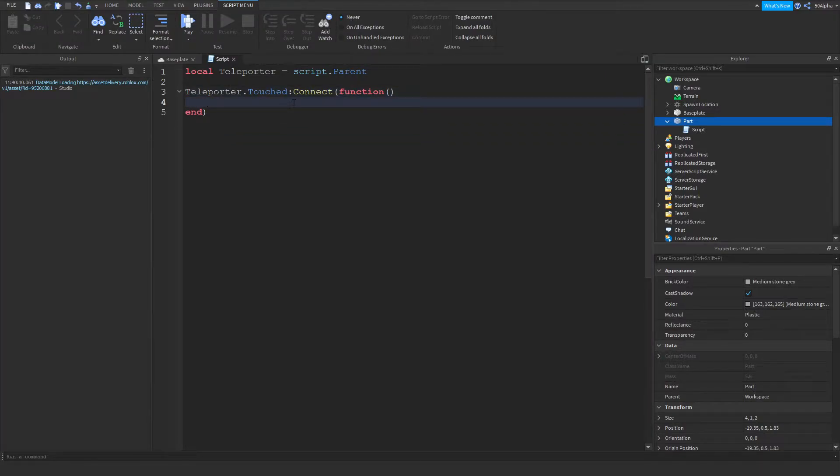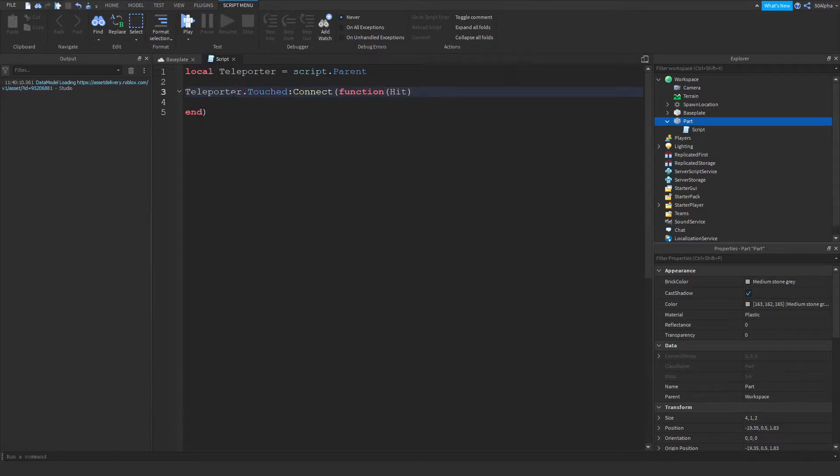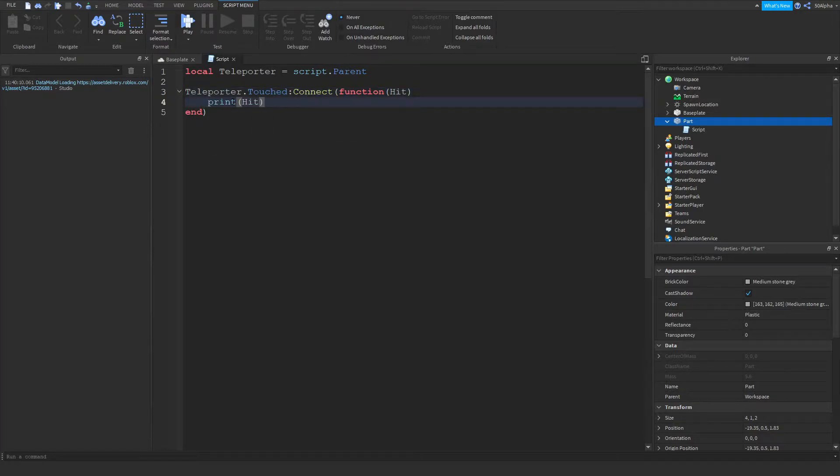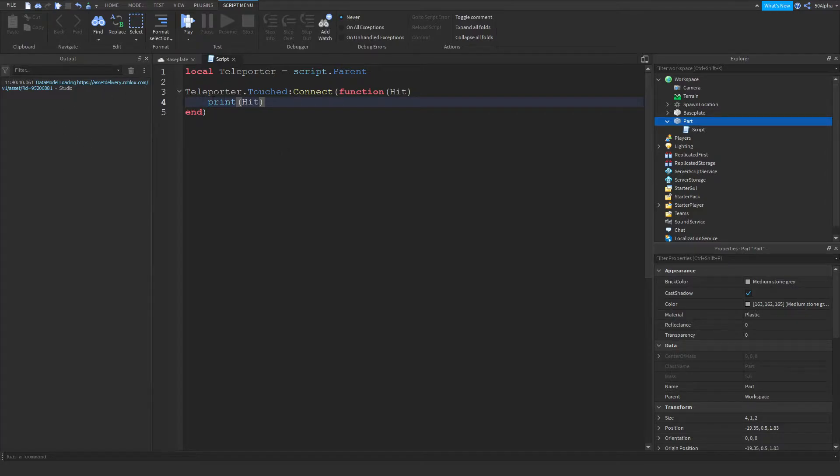Now the cool thing about the touch event, it actually provides us with what got hit. So if I write hit in here, and then write print hit, whatever touches that part, it's going to print it out. So let's say our player walked over it, or any player walked over it, most likely the legs are going to touch it or the feet. So this will print the player's foot into the output over here.